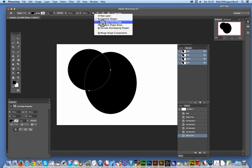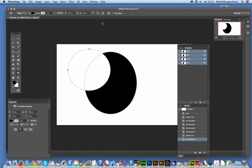I can also go to select subtract and it actually just removes it. So you've got that circle, obviously a moon shape that's been created.